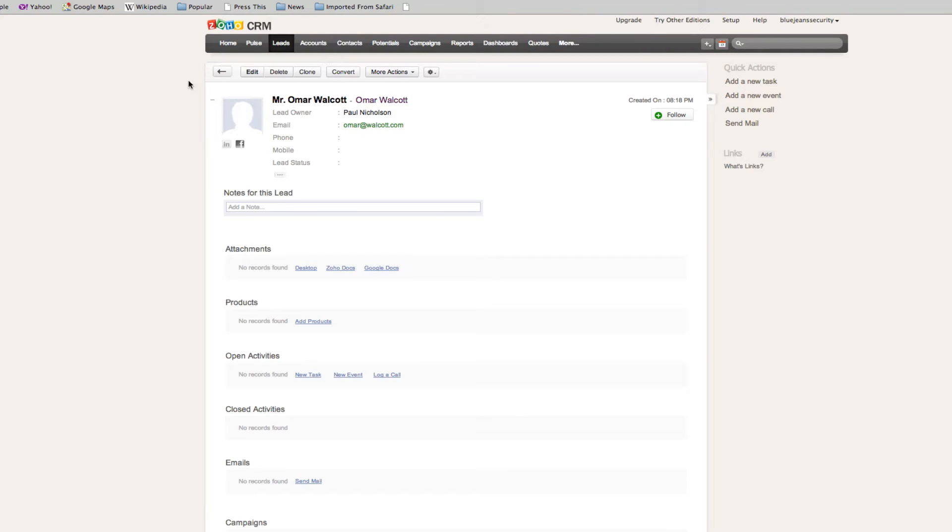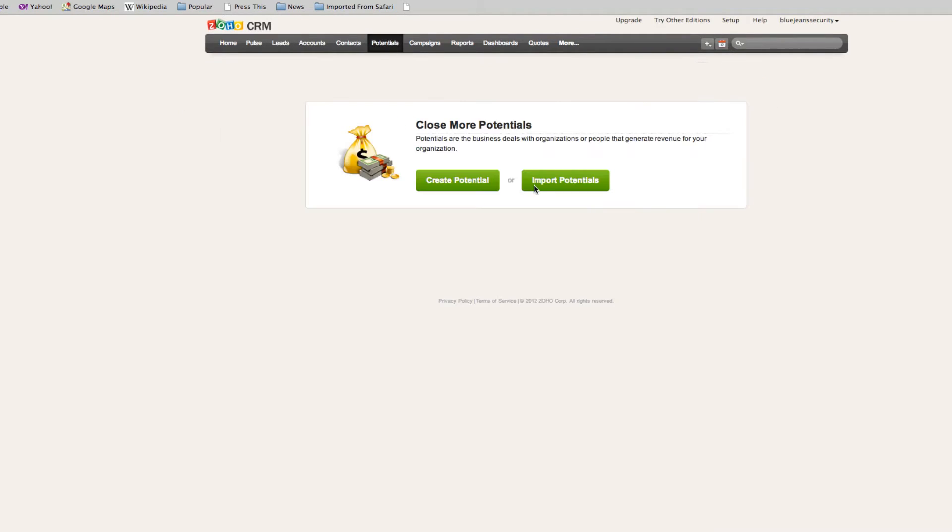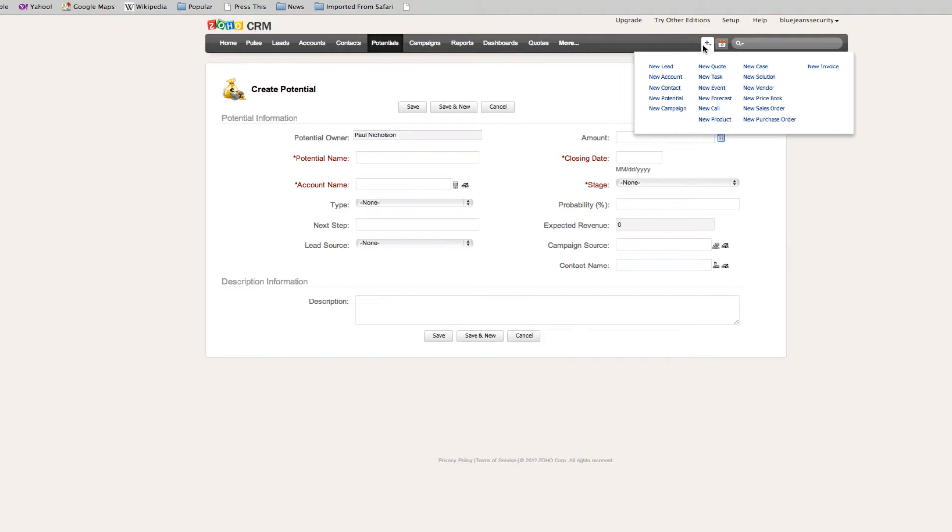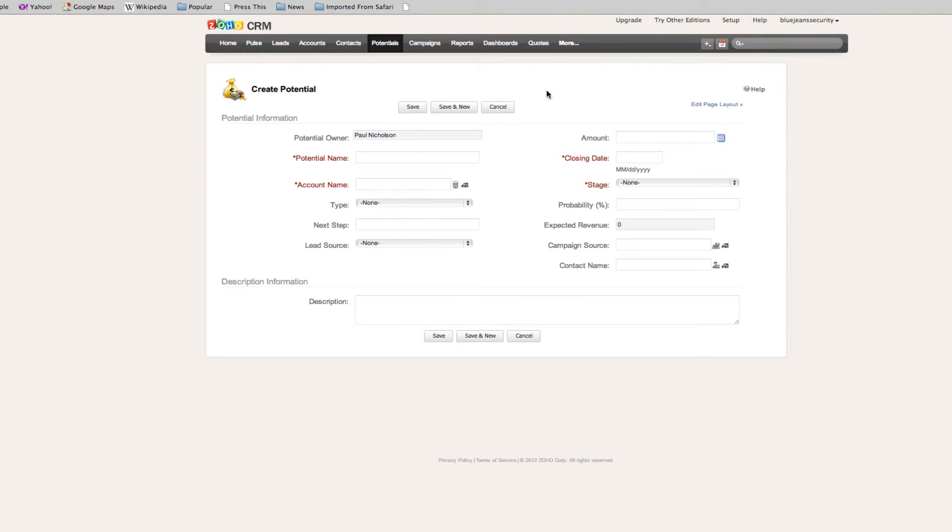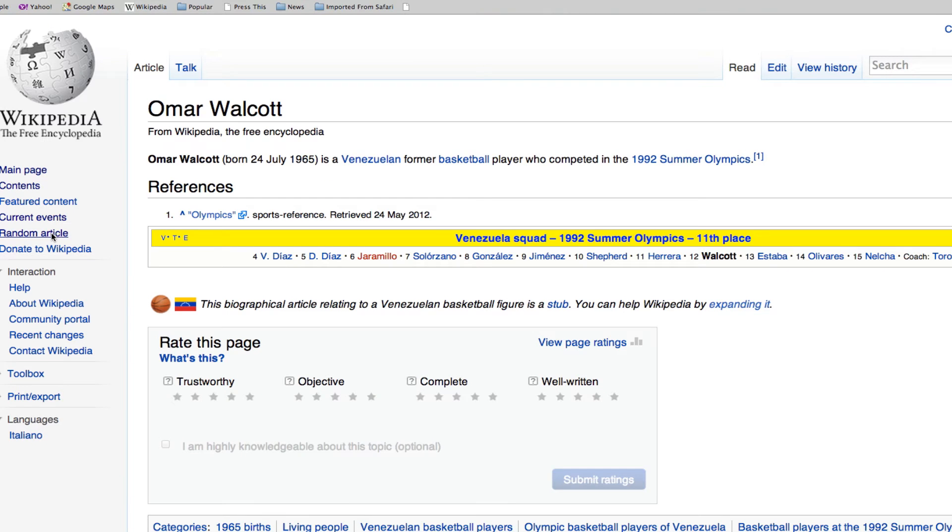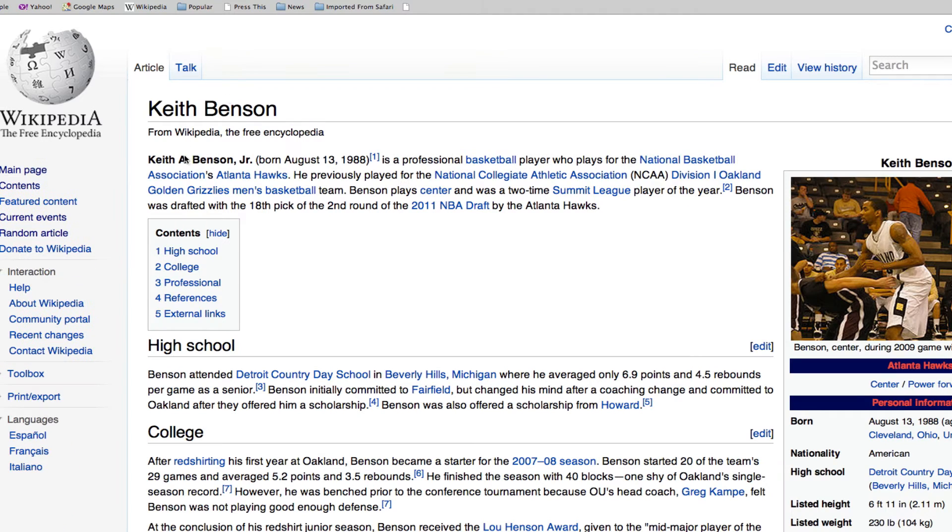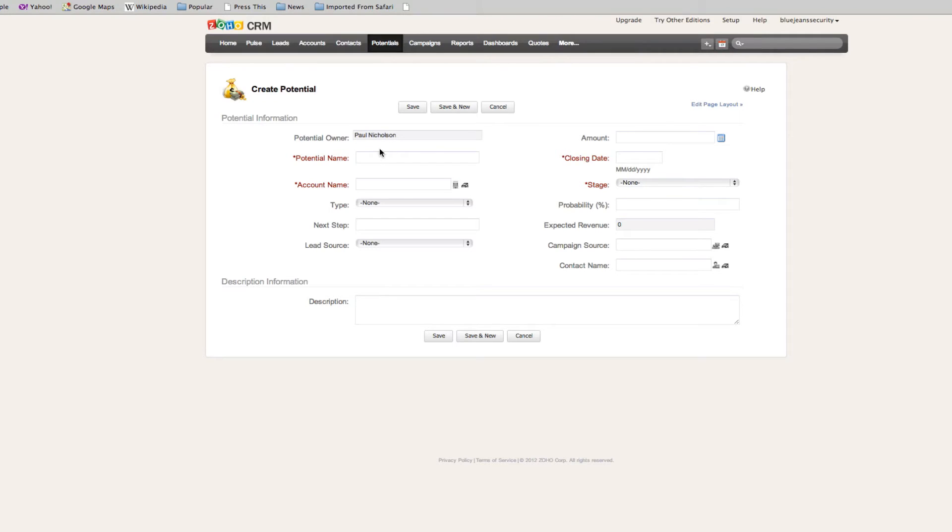Now we may already know that we've done a quote or we have a potential, a customer that we're speaking to that we think we're going to be able to do business with. You can go to the top, create potential, new potential. We'll find a random potential, Keith Benson.